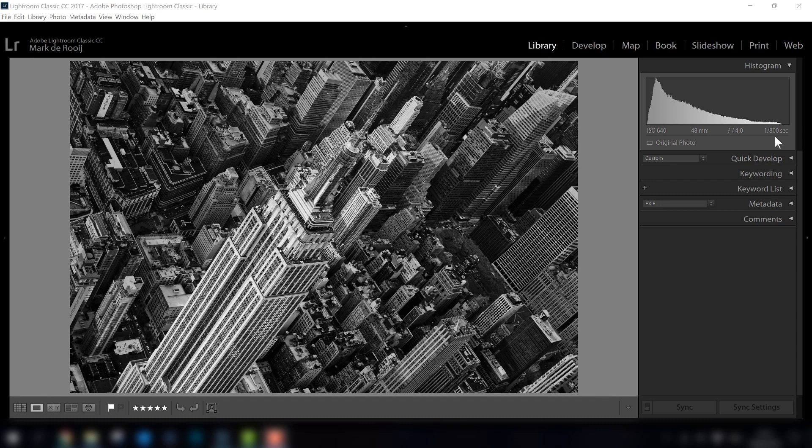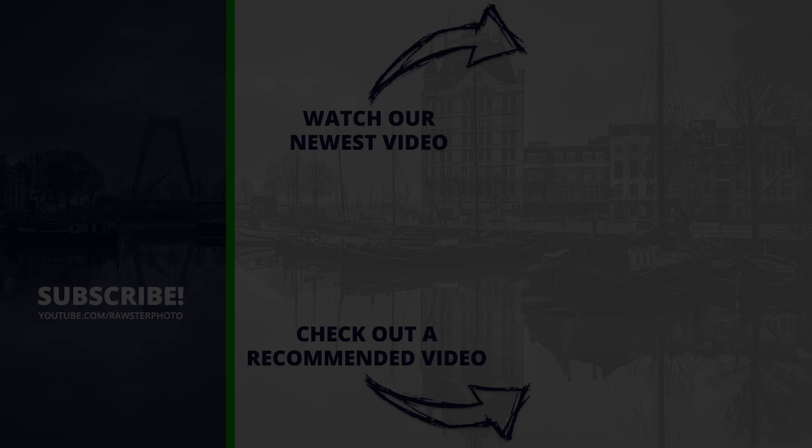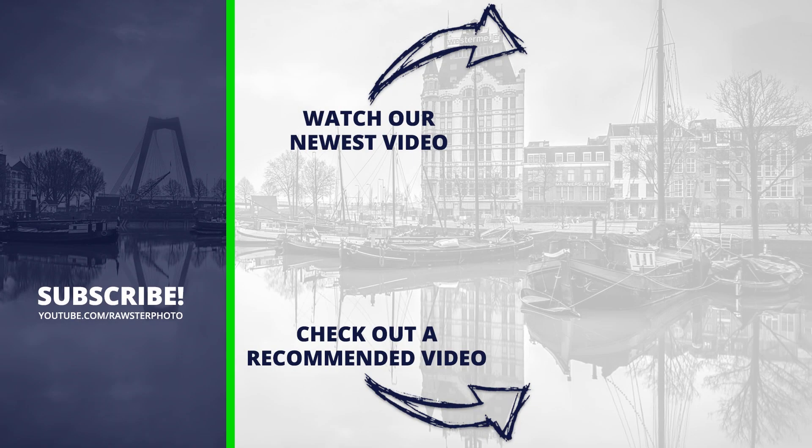So let me know what you think about this video below. Don't forget to like this video and to subscribe to our YouTube channel. I wish you a safe and good helicopter flight, and don't forget to share your images with us. Did you like this photography video? Please like this video and check out our recommended video for more tips.